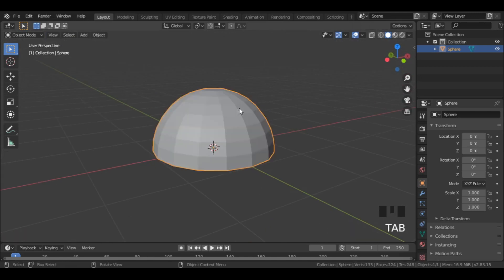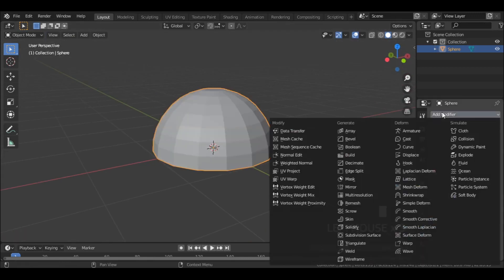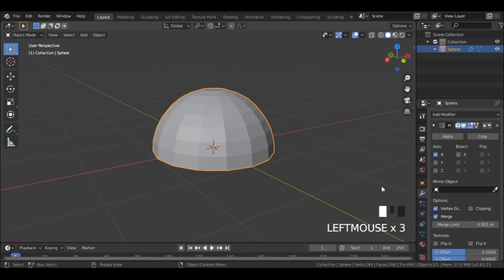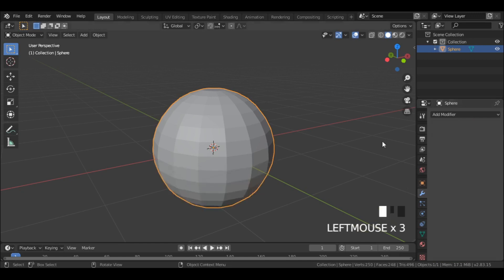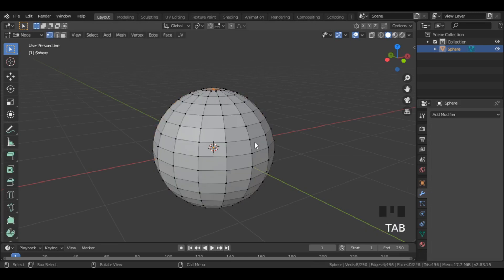Exit out of the edit mode and add a mirror modifier. Uncheck the x-axis and check the z-axis. After applying the modifier, switch back to edit mode.